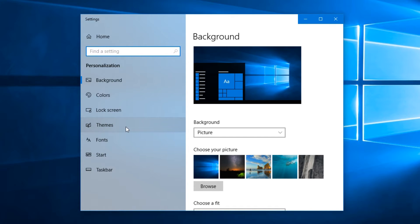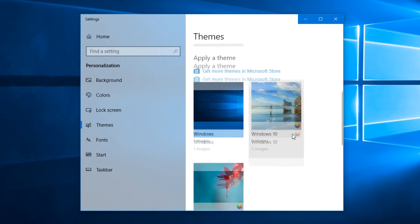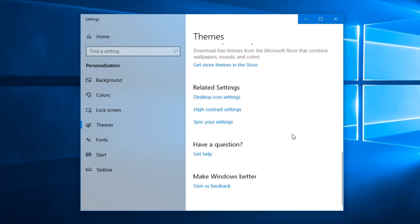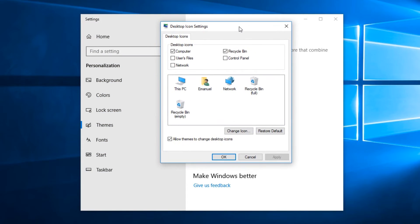After that, you're going to have to scroll down a bit and click on Desktop Icon Settings. And in the new window that appears, you're going to have to click on Restore Default.